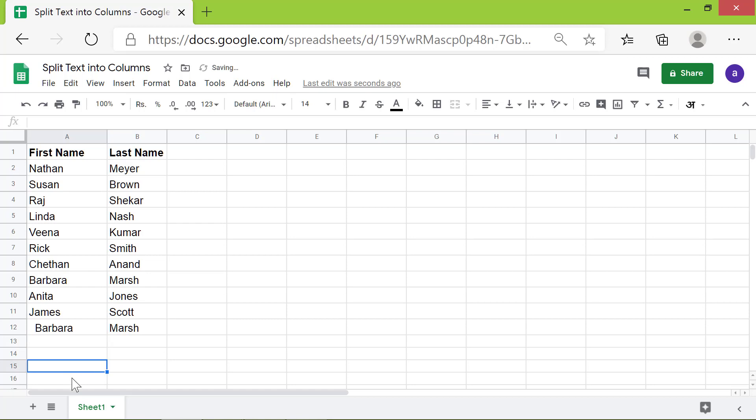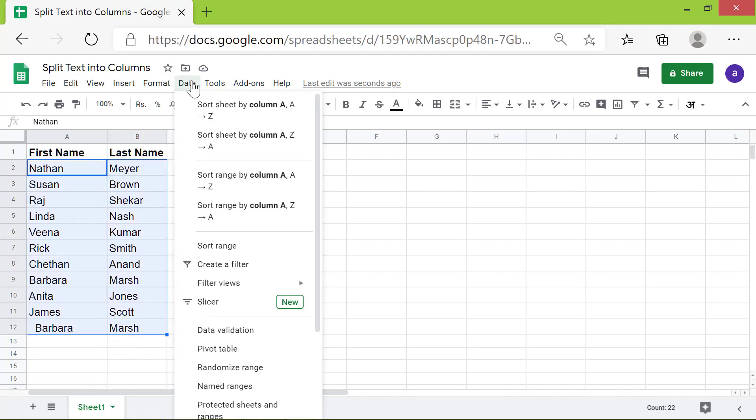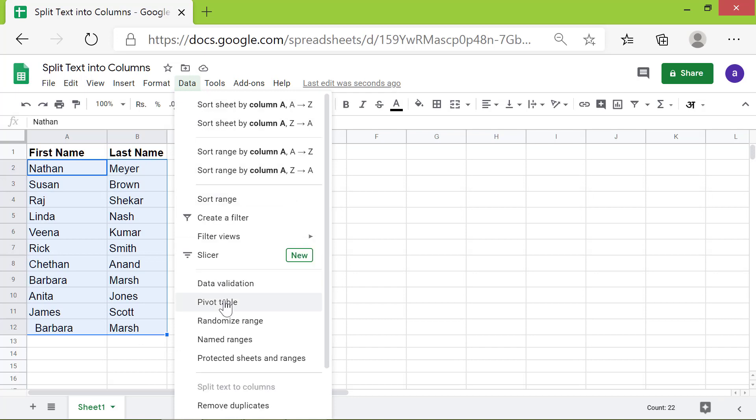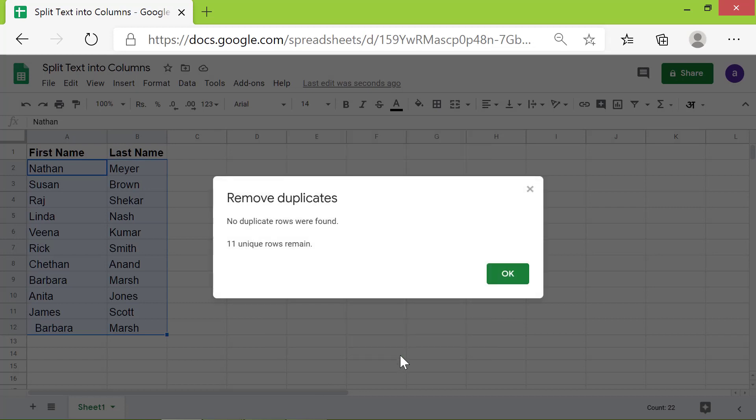Will Google Sheets consider this as a duplicate entry? Let's find out. Let's follow the same steps, as before, to remove the duplicates. This message says that no duplicates were found.